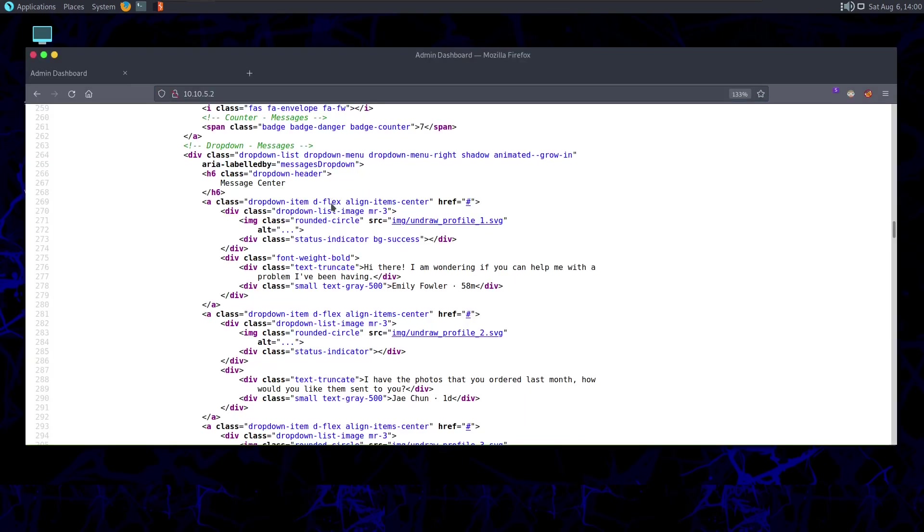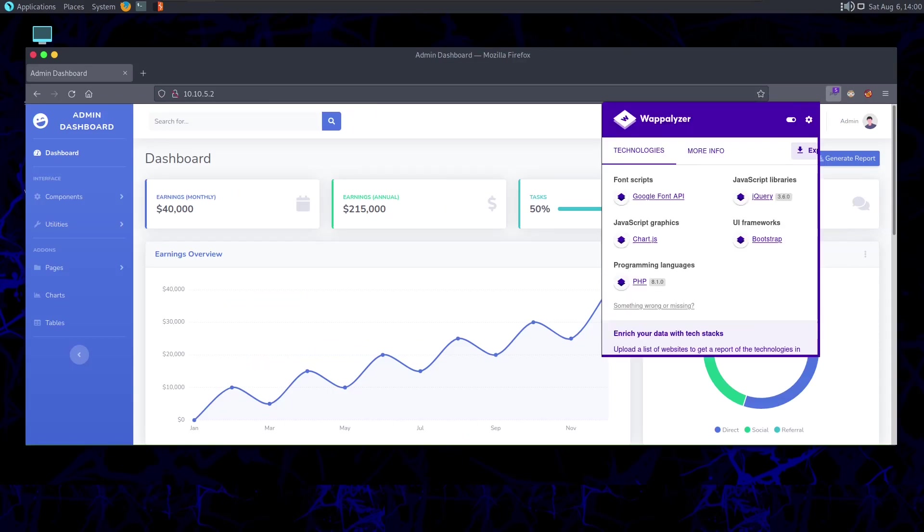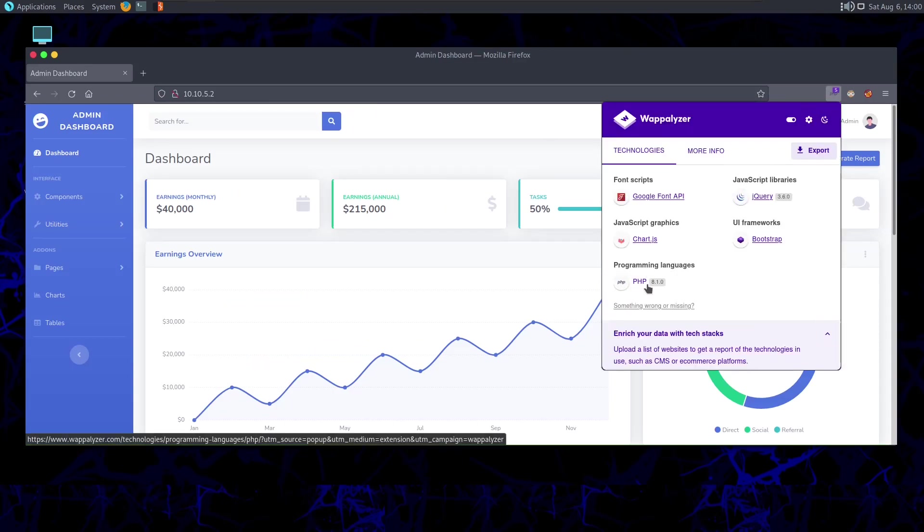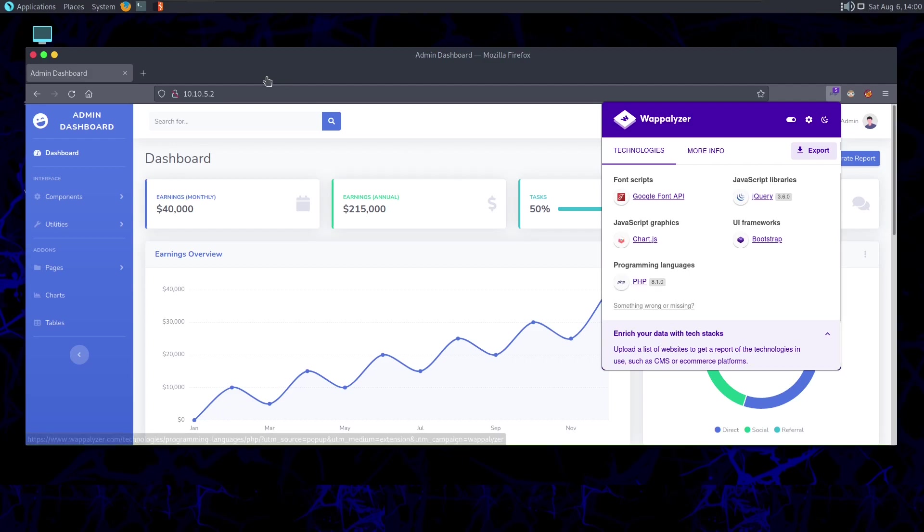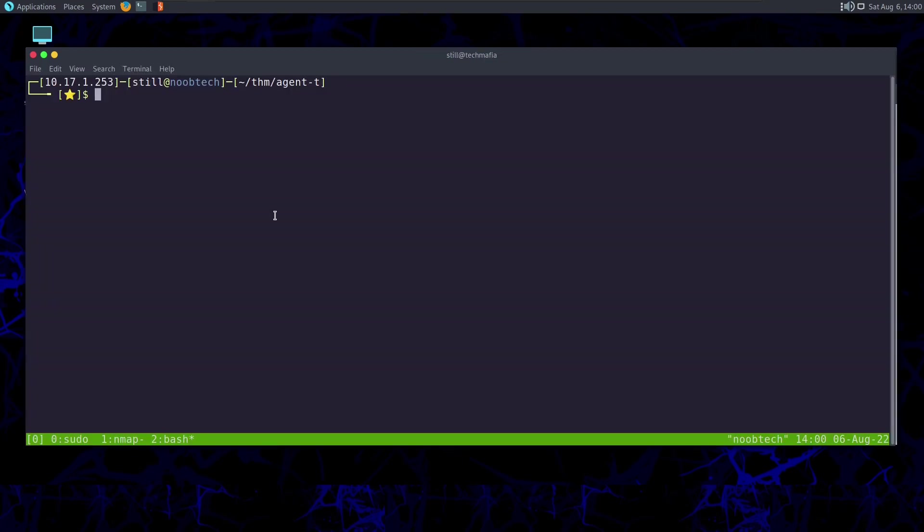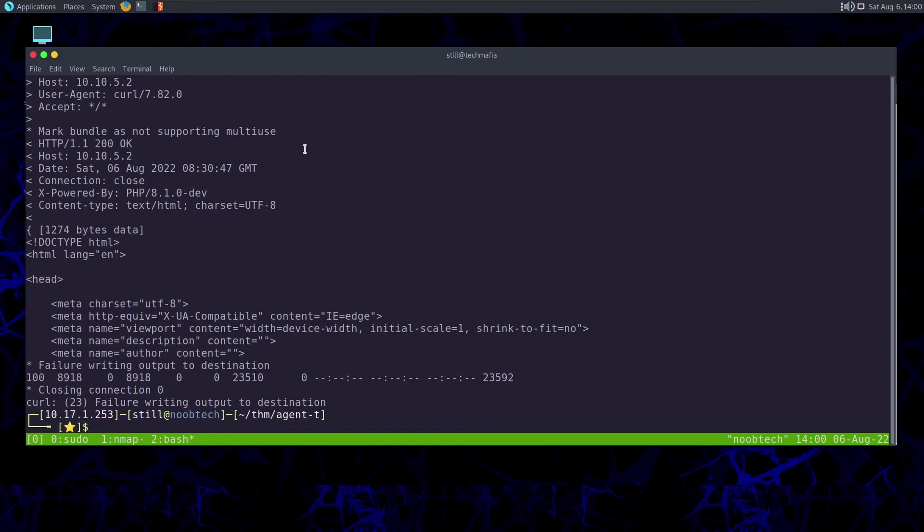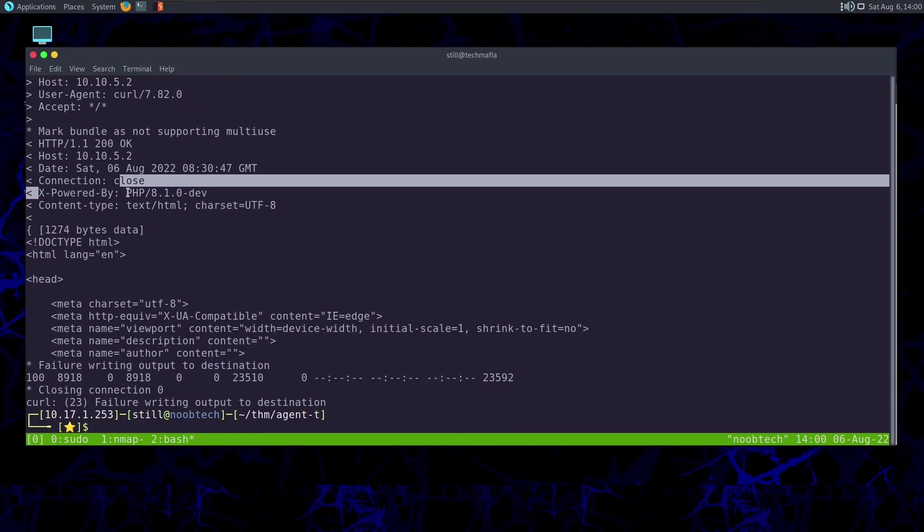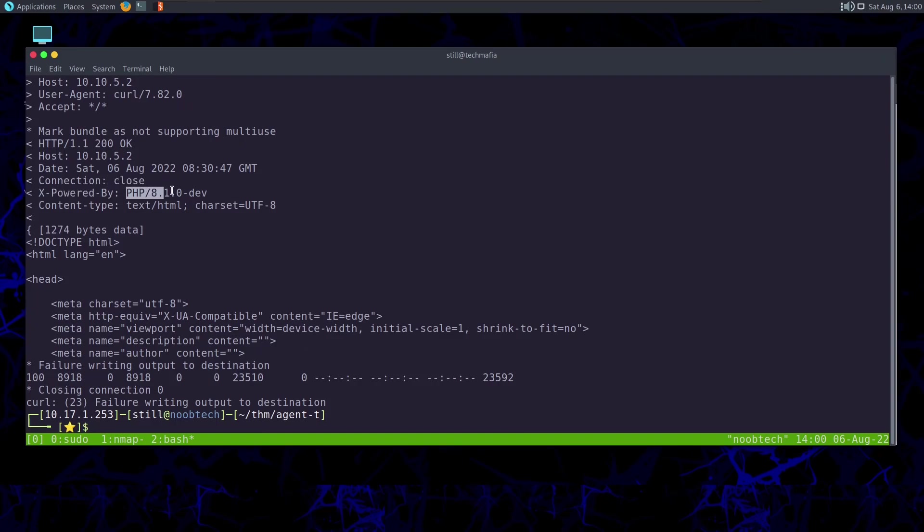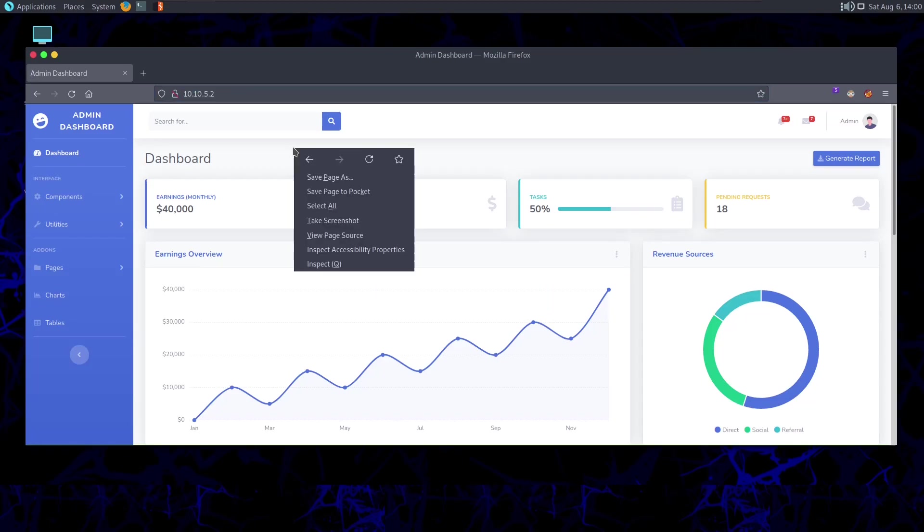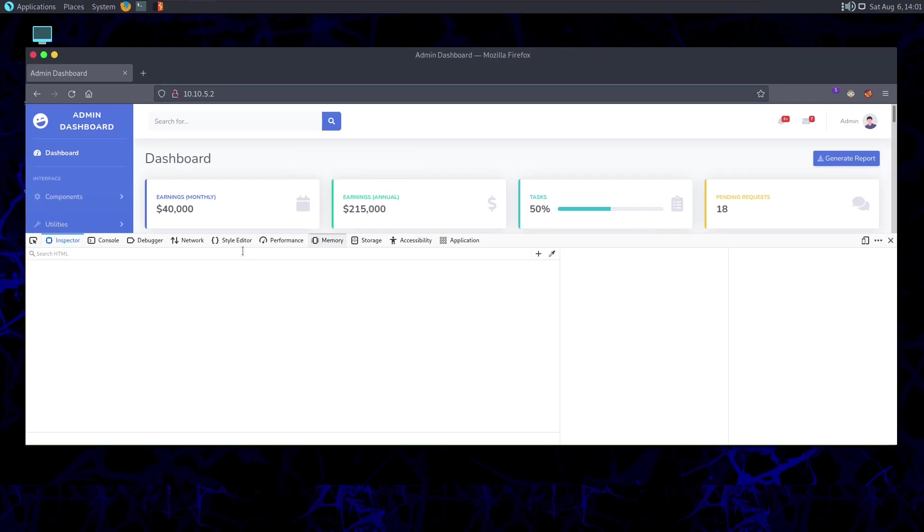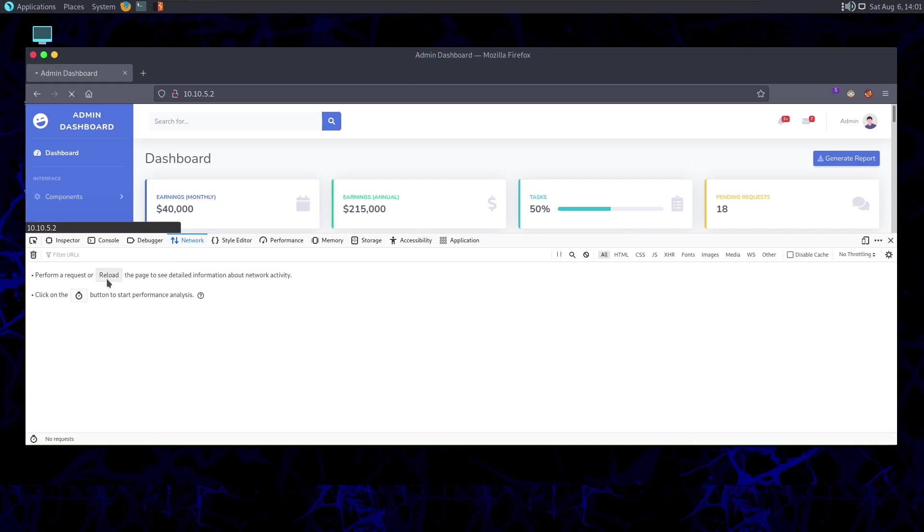Taking a look at the technologies being used here, we can see programming language is PHP and version has been detected, that's 8.1.0. Now you may be wondering how did Wappalyzer detect this version? Well, it's with the help of headers. If I do curl -v and then this URL, -v helps me to take a look at the headers.